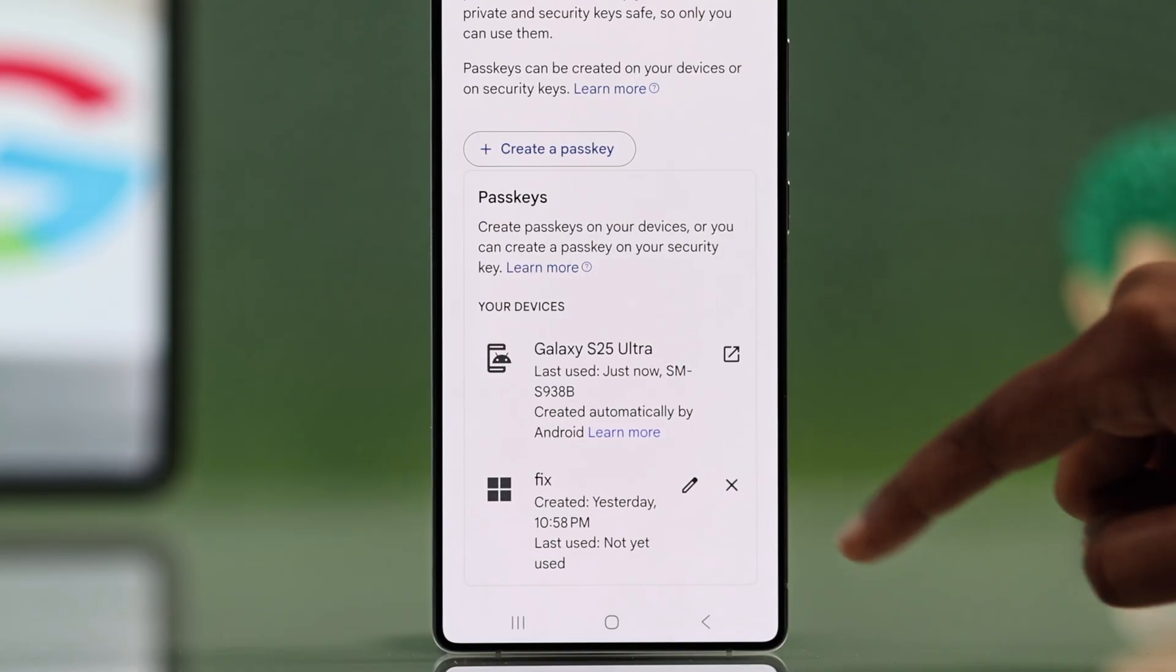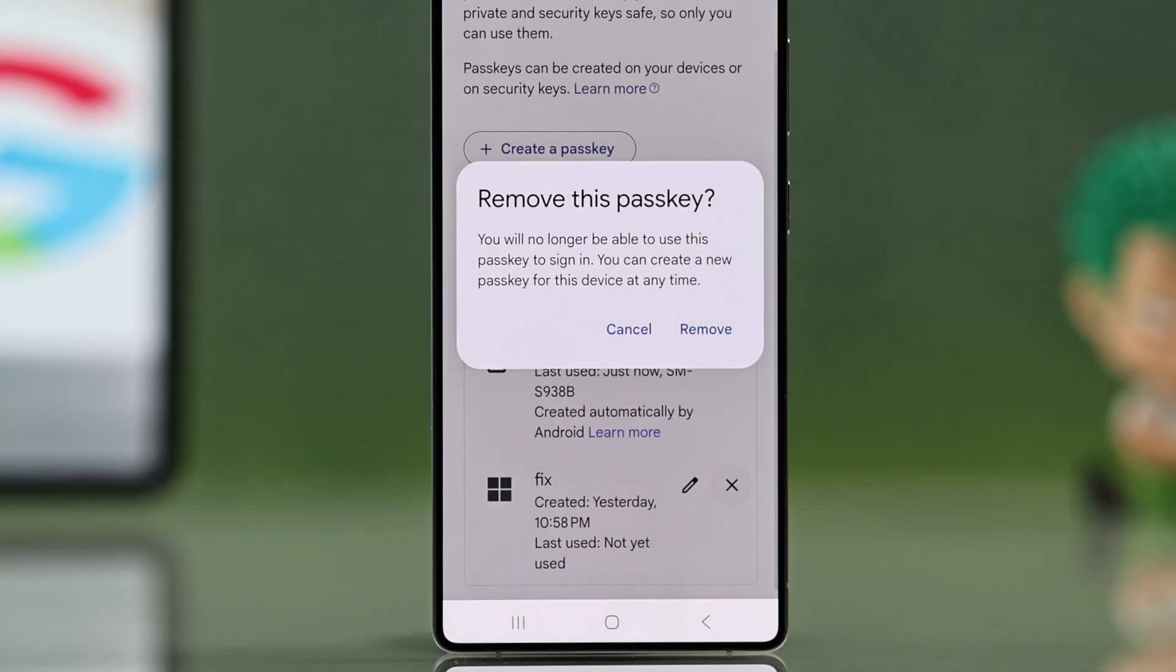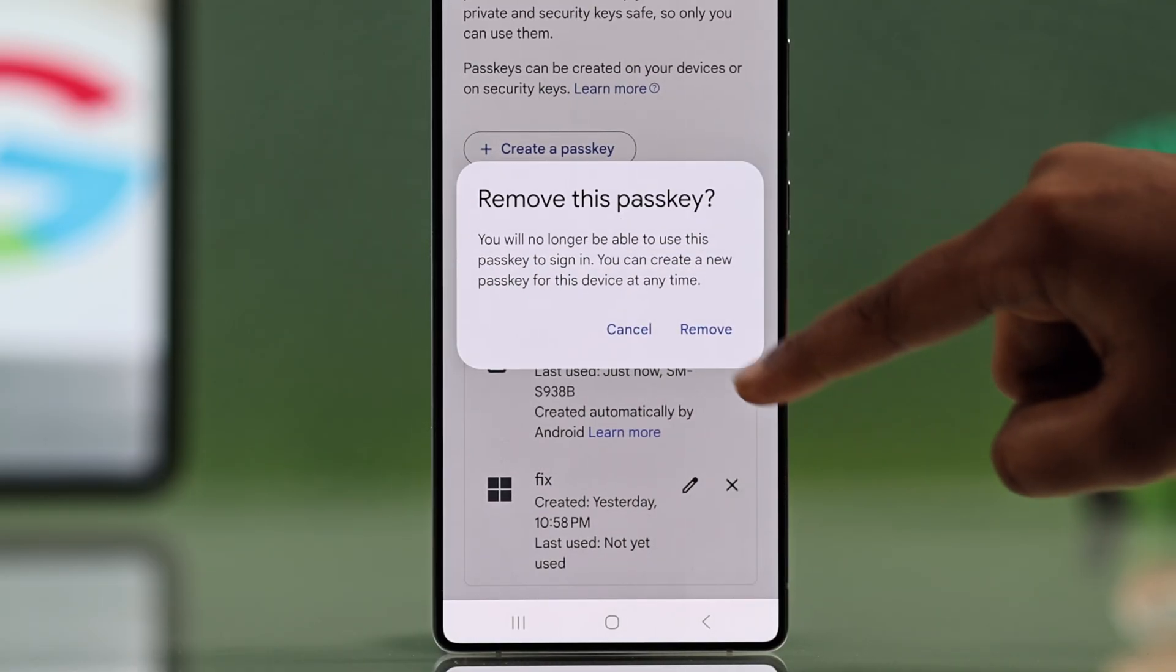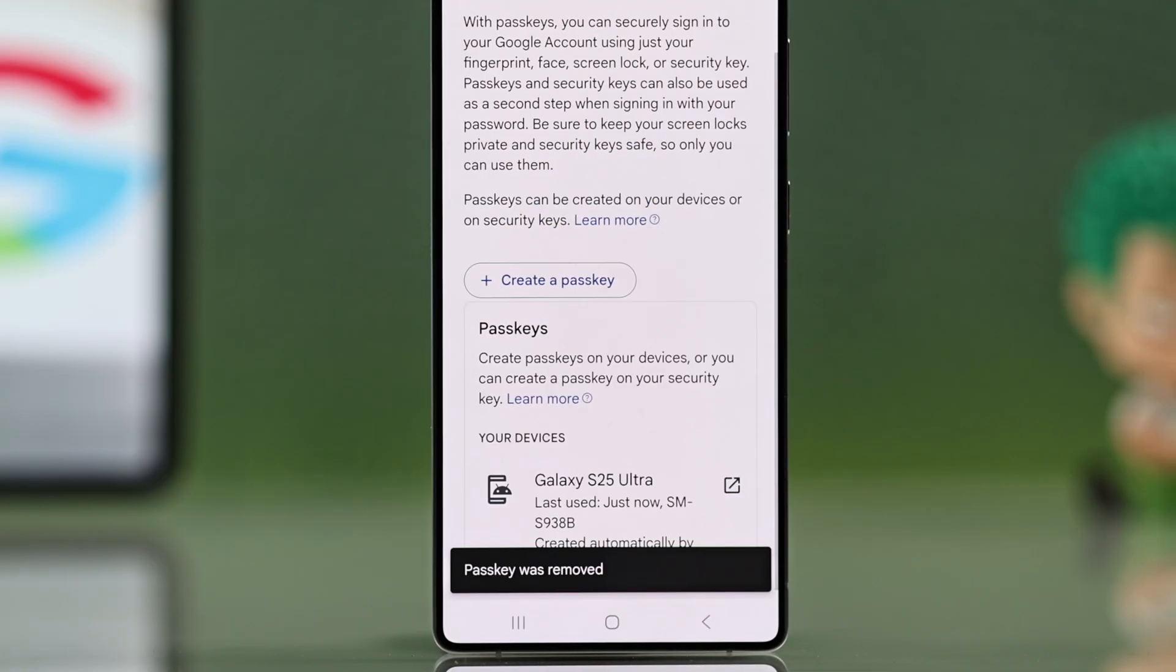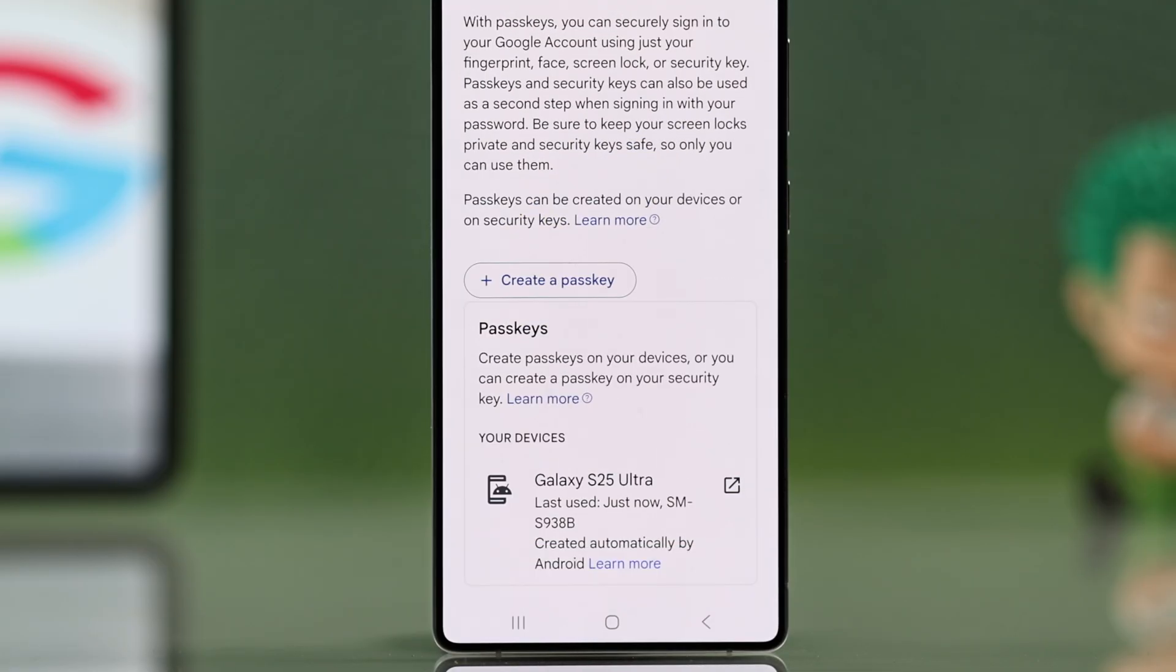So just hit the little cross next to the one you want to remove, then confirm by selecting remove and that's it.